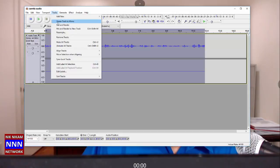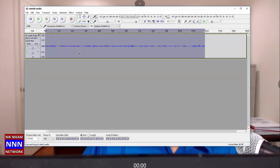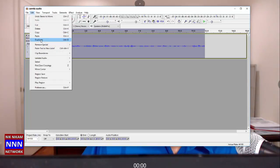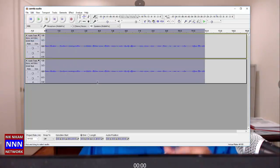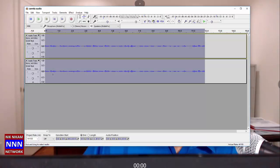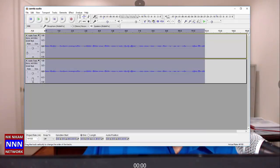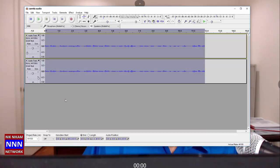So let's go back and do what we did before: convert this stereo track into a mono track. Then we come over here and duplicate this track. Now we have two tracks. The next step is to make one of them the left channel and the other the right channel — completely right and completely left.